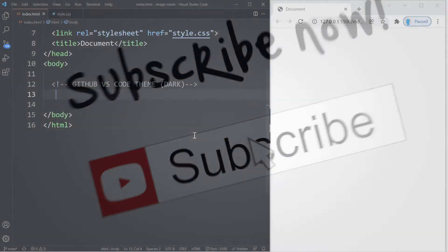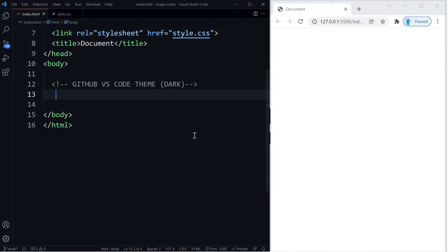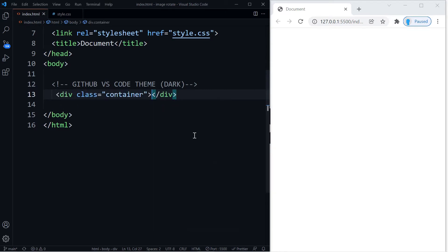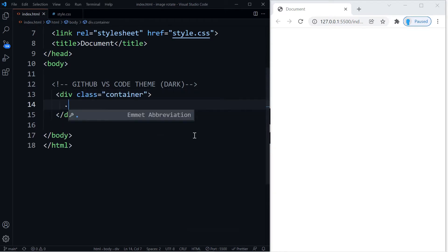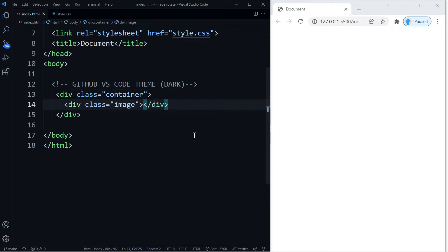Before we start, I want to mention that I'm using the GitHub VS Code theme, just in case you like it go ahead and check it out. All right, the first thing we want to do is create a container, and within this container we're going to create another one with a class name of image.